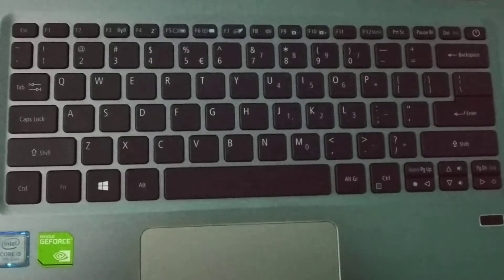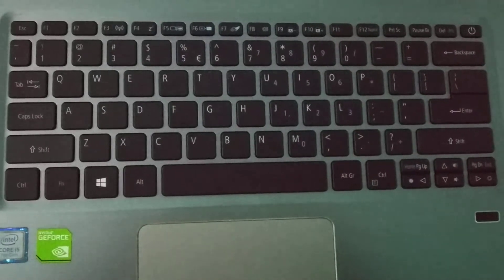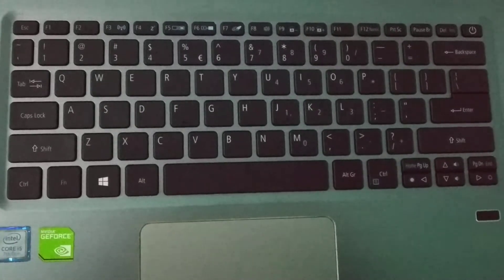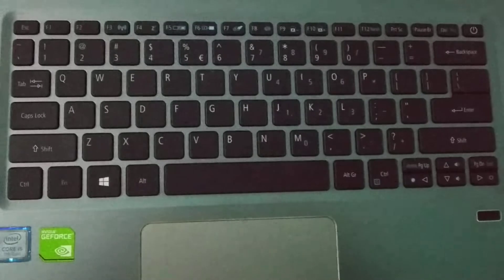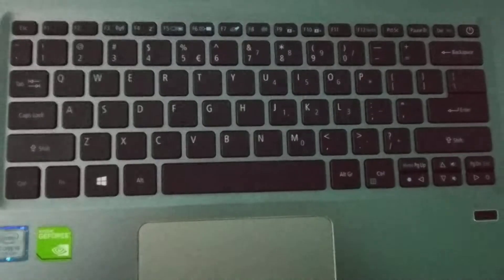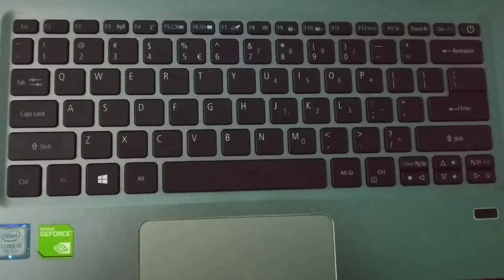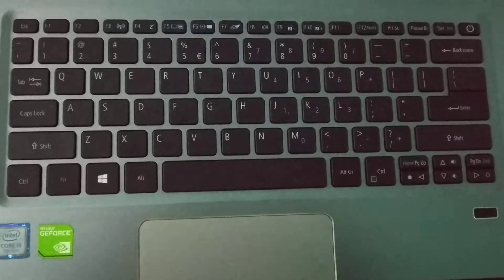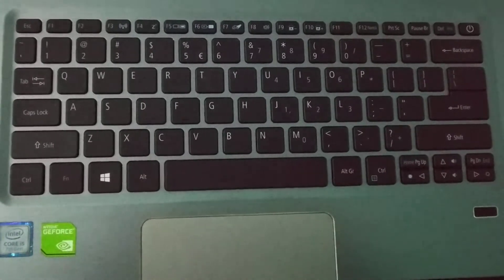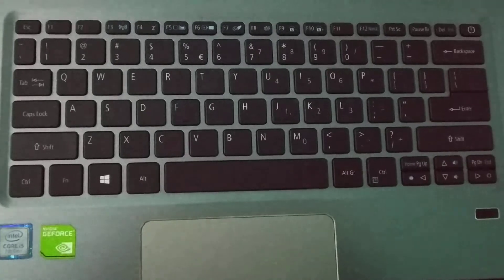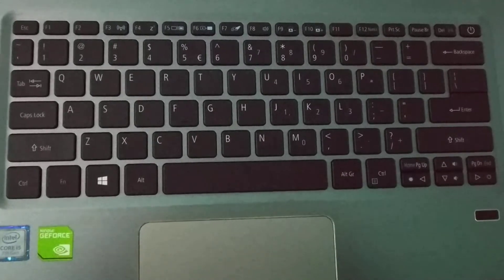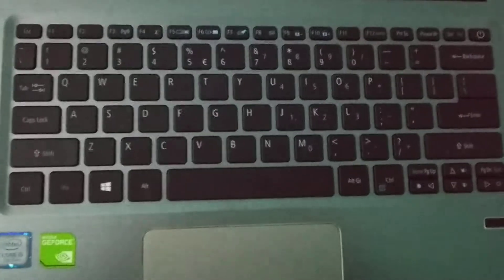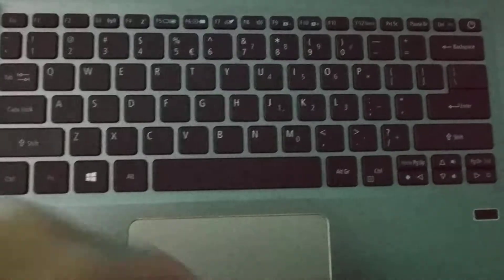Hello viewers, welcome back to my channel. Today in this video I would like to show you how to turn on keyboard backlight on Dell laptop. So let's begin our video.